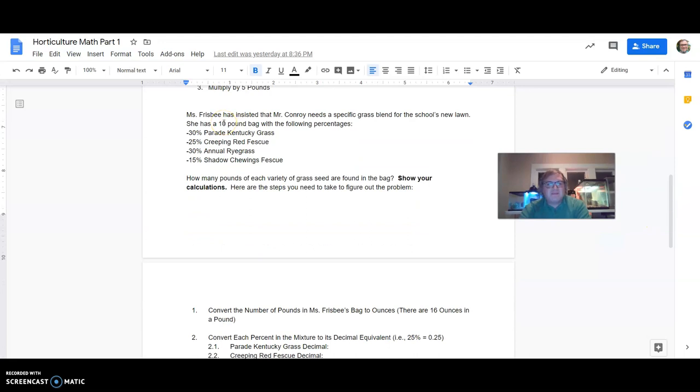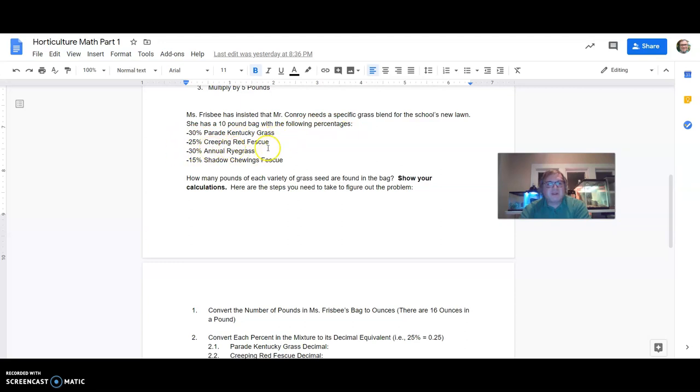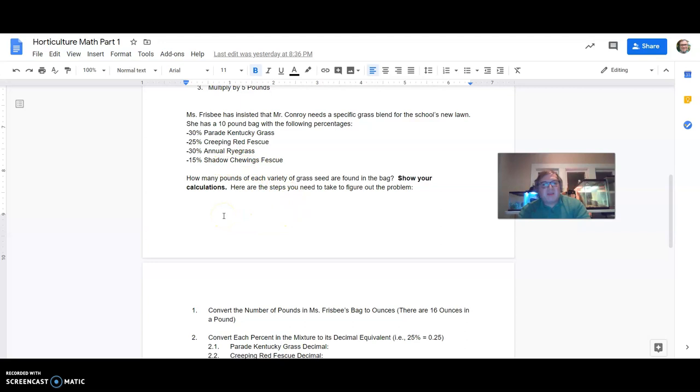So down here, Ms. Frisbee has insisted that Mr. Conroy needs a specific grass blend for the school's new lawn. She has a 10-pound bag with the following percentages. So 30% parade Kentucky grass, 25% creeping red fescue, 30% annual rye grass, and 15% shadow chewing fescue. How many pounds of each variety of grass seed are found in the bag? Show your calculations. Here are the steps you need to take to figure out the problem.